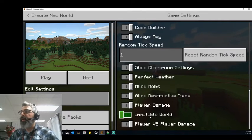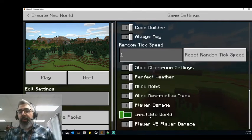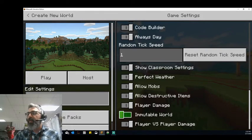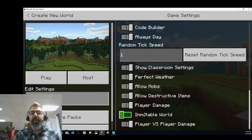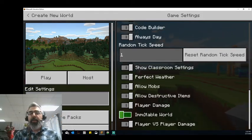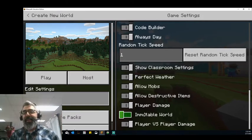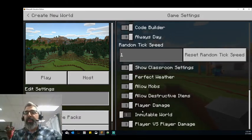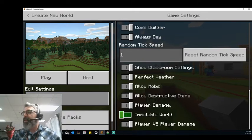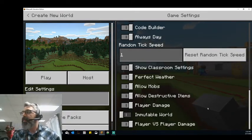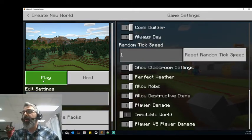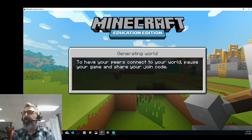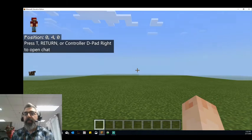Turning on those classroom settings and perfect weather also. We're not going to turn on Immutable World for now, but I am going to come back and turn it on in a little bit when we test one block, just to show you how you can use Immutable World settings with some of the blocks. So we're going to go ahead and play this world, and we're going to wait for that to load up.